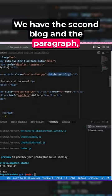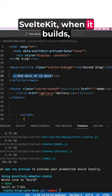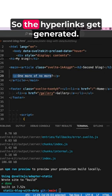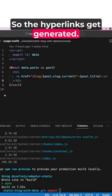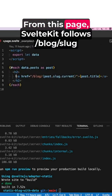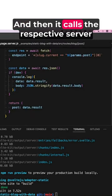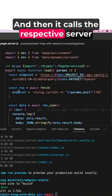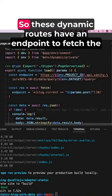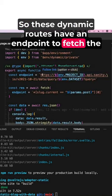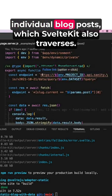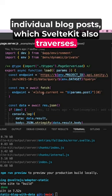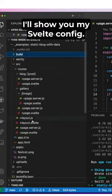SvelteKit when it builds, it crawls all the hyperlinks. So the hyperlinks get generated from this page. SvelteKit follows /blog/[slug] and then it calls the respective server.js file to load the endpoint. So these dynamic routes have an endpoint to fetch the individual blog posts, which SvelteKit also traverses.